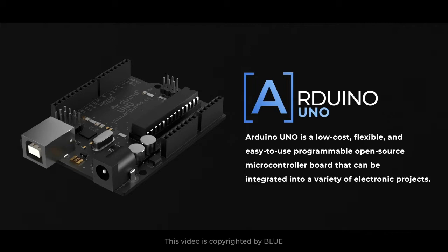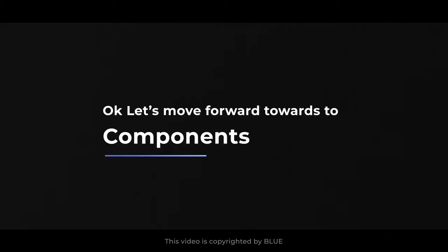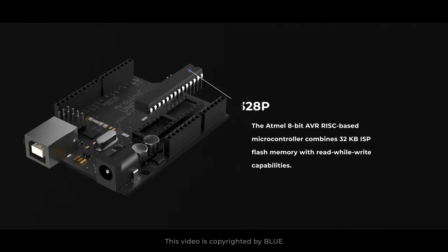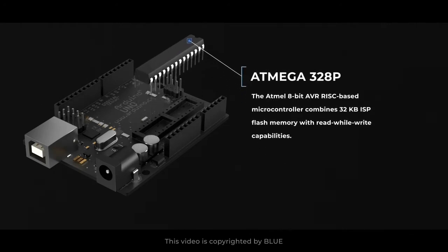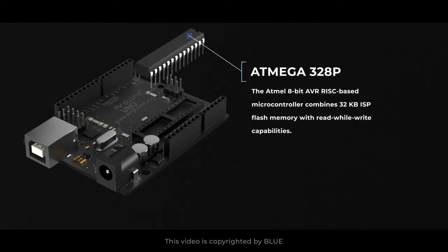Okay, let's move forward to components. This is an ATmega328P. The Atmel 8-bit AVR RISC-based microcontroller combines 32 kilobytes ISP flash memory with read-while-write capabilities.